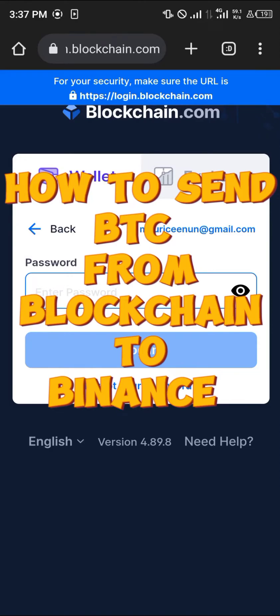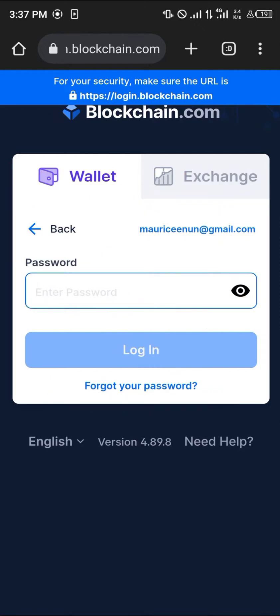Hello guys and welcome to another quick tutorial video. In this short tutorial I'm going to be showing you how you can simply send Bitcoin from blockchain.com over to your Binance mobile app. It's quite simple.